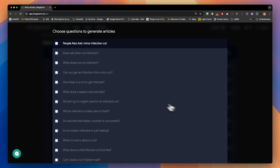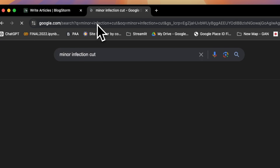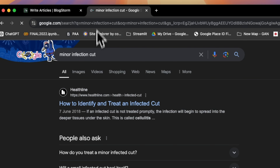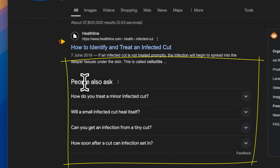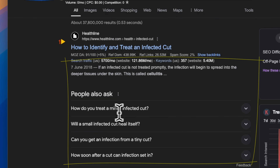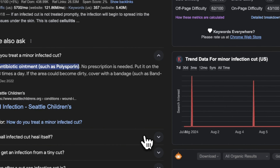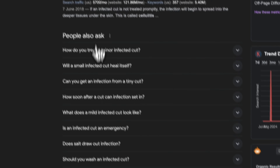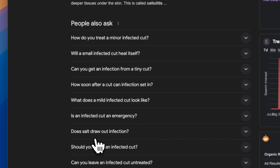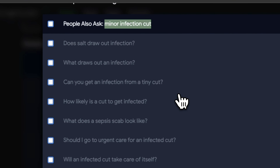When you click 'Get PAA,' what BlockStorm does is search the SERP live — it's scraping the SERP and pulling the questions from there. So if I search that keyword, it's going to give me the list of 'People Also Ask' questions, getting those questions directly into the tool.